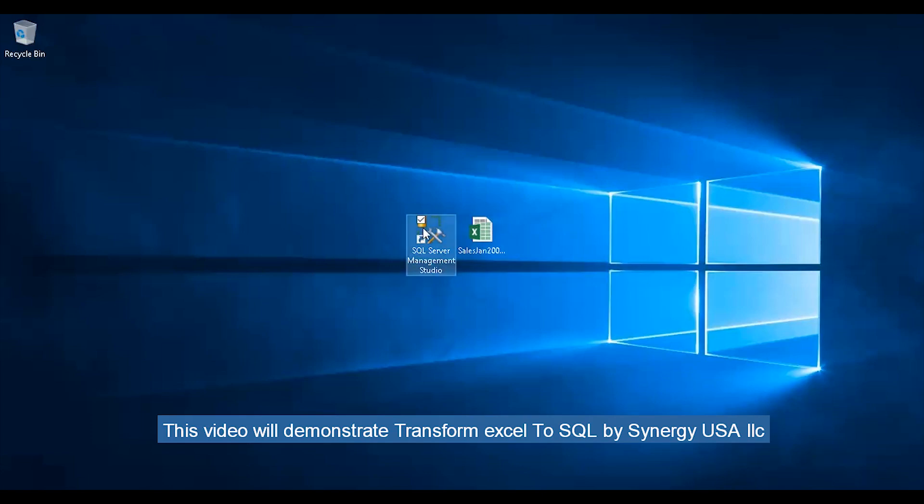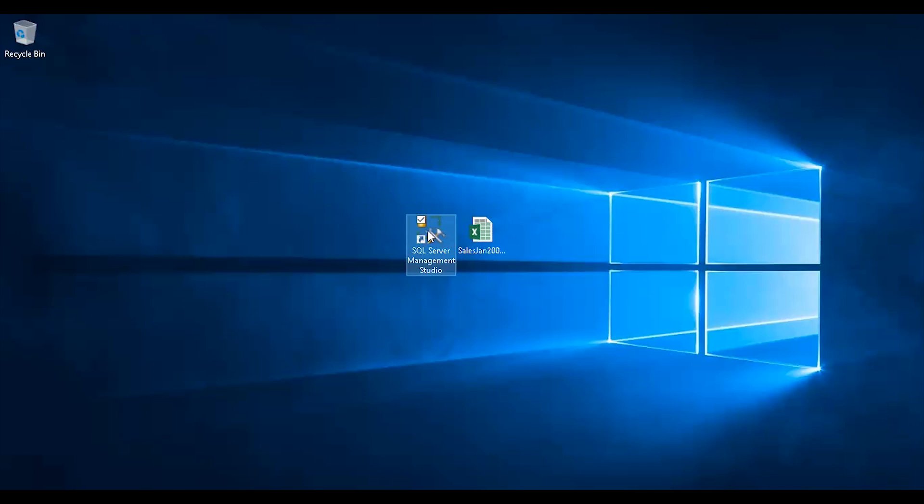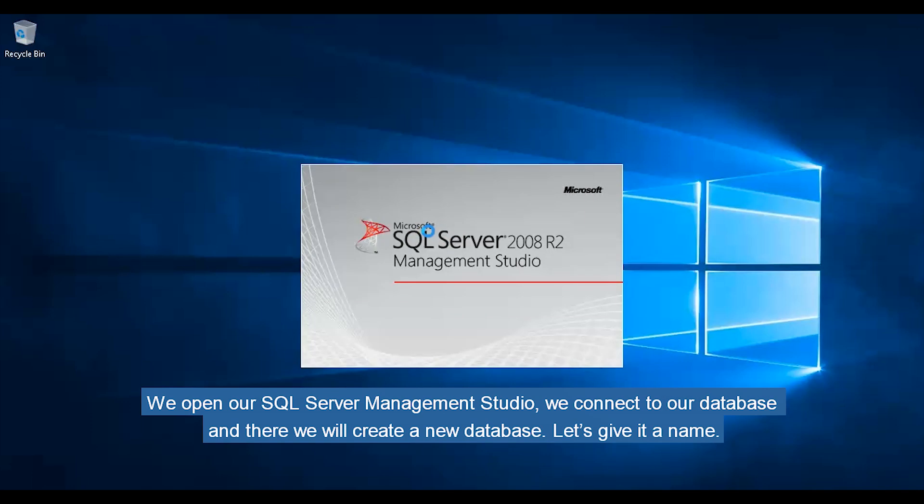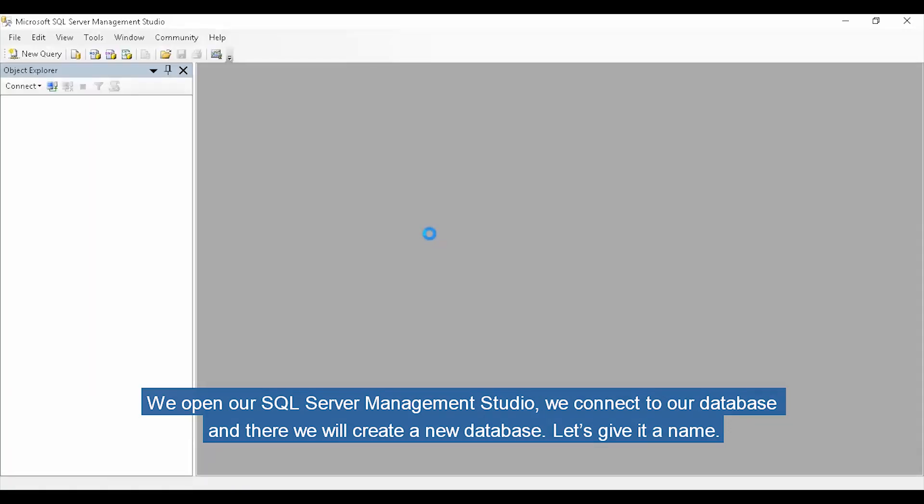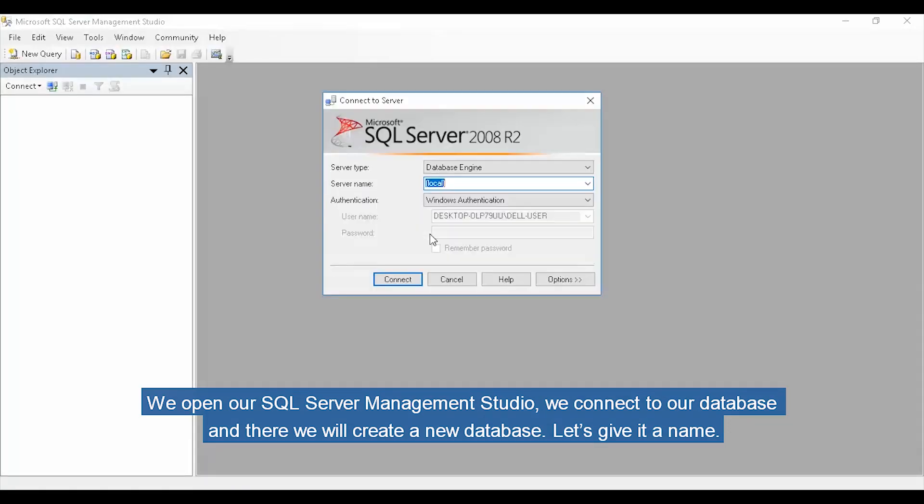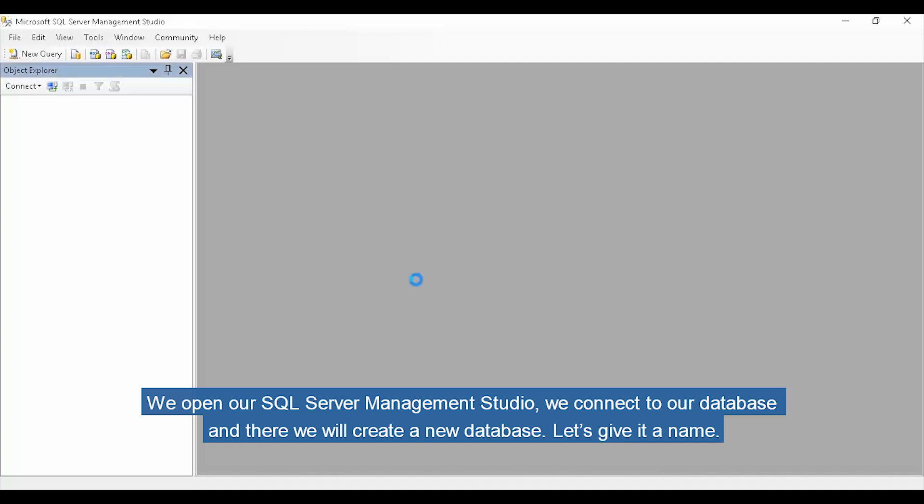This video will demonstrate Transform Excel to SQL by Synergy USA LLC. We open our SQL Server Management Studio, connect to our database, and create a new database. Let's give it a name.